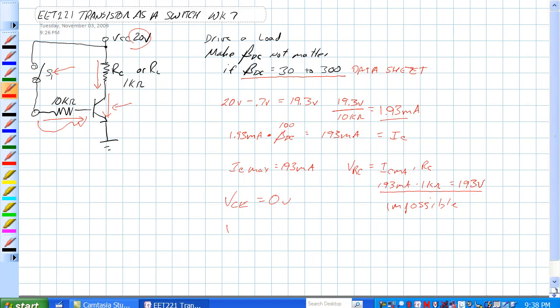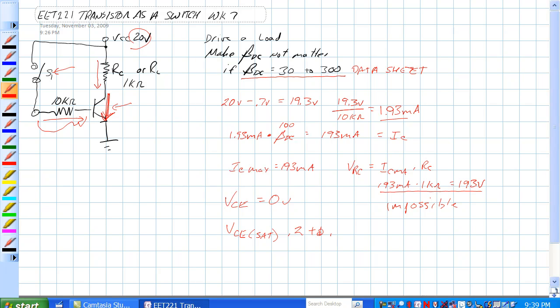We know from the datasheet, however, that VCE sat, when we have a saturation current through collector to emitter, that there is a 0.2 to 0.3 volts saturation voltage from collector to emitter. That's what VCE sat is.